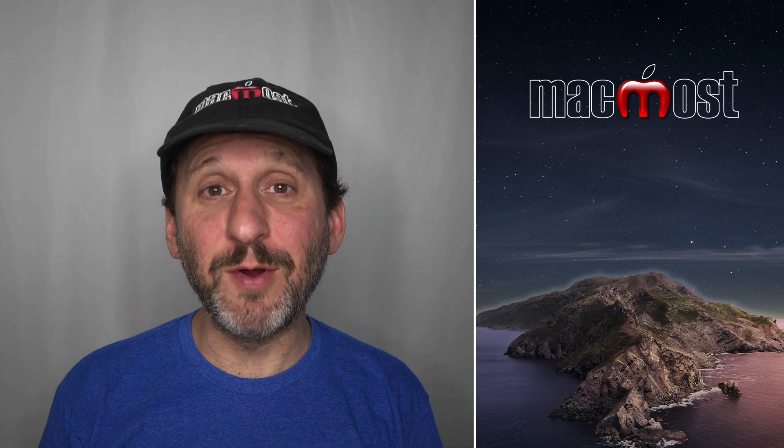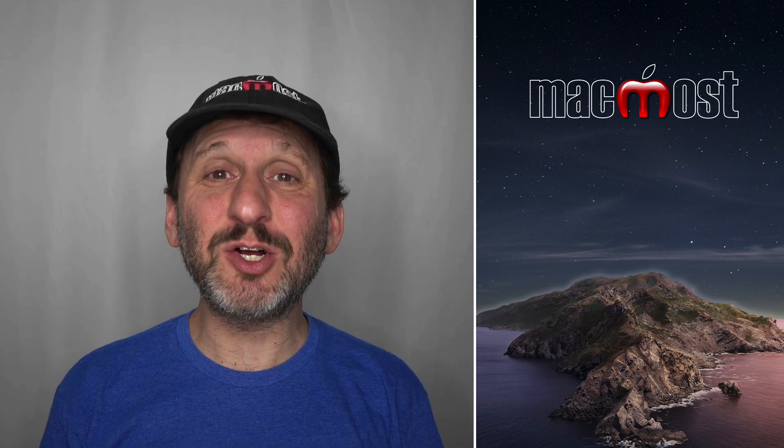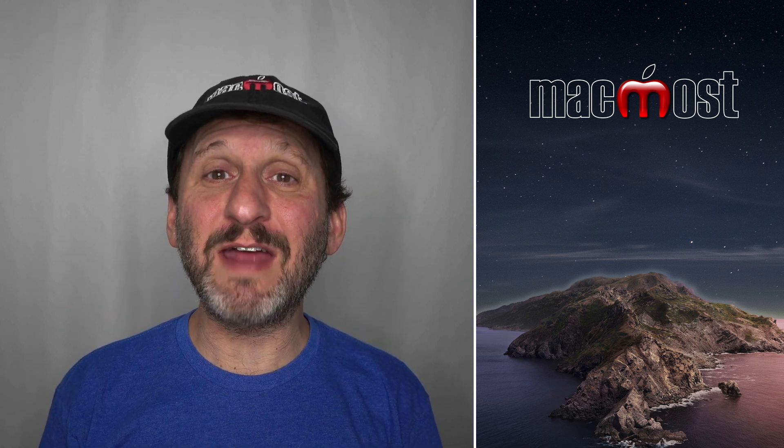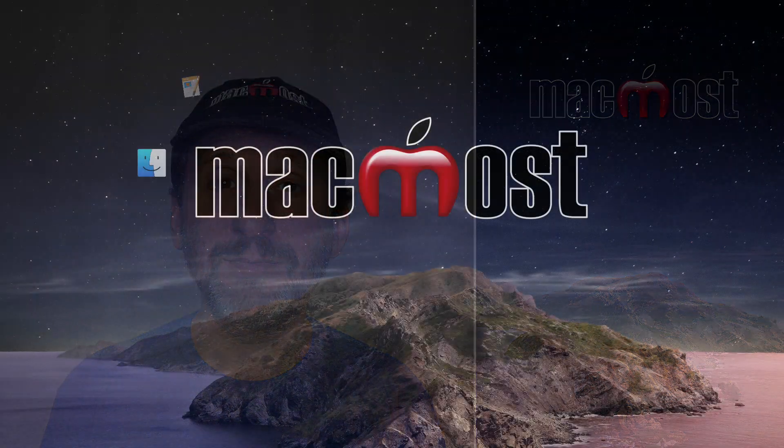Hi, this is Gary with MacMost.com. Today let's take a close look at Value Types in Numbers.